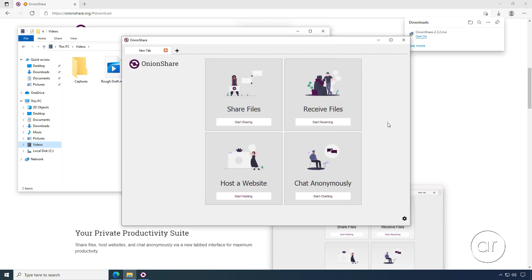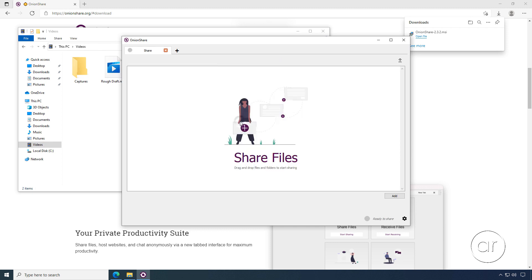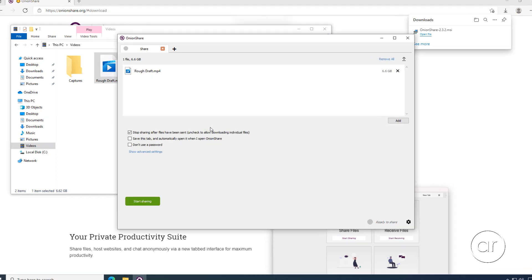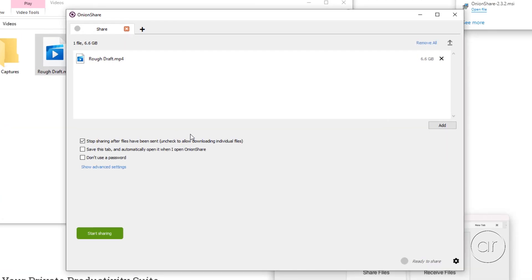Returning to Onion Share, let's navigate to the Share File section, where I'll simply drag and drop my video file in the box. Keep in mind that you can drag over multiple files, or even entire folders containing files if you want. And there's no size limit. You could conceivably send terabytes of data, though there is a downside to that, which I'll talk about later on.